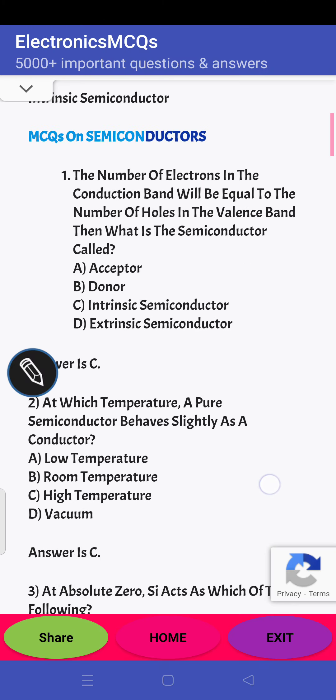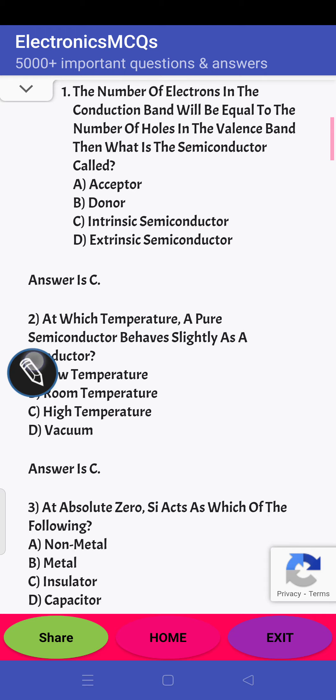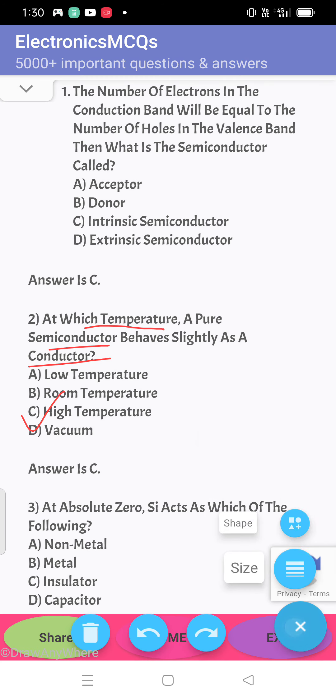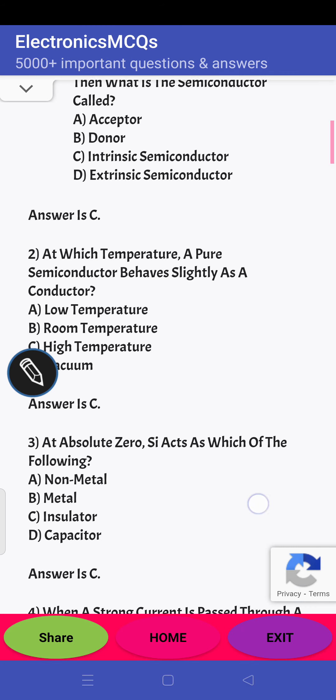Next question: at which temperature does a pure semiconductor behave slightly as a conductor? The answer is at high temperature. So the answer will be C.